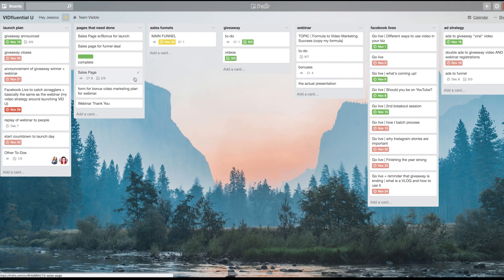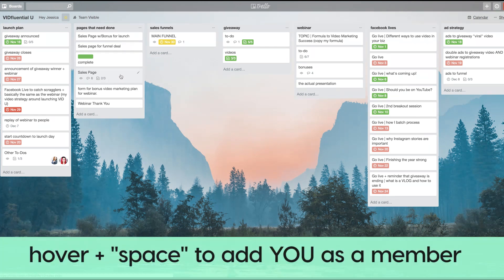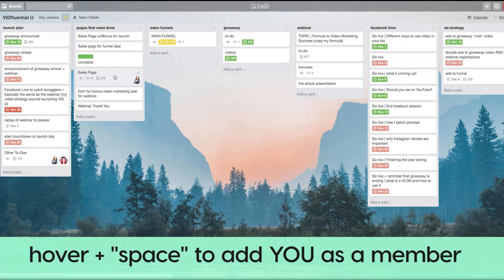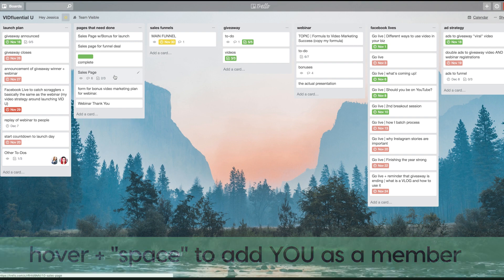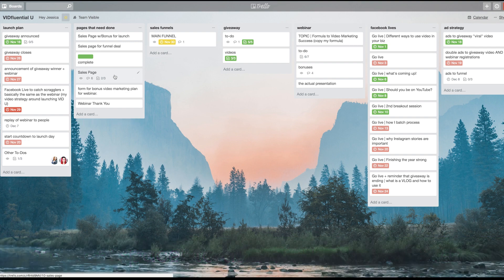Even quicker, if you want to assign a card to yourself, all you have to do is hover over it and hit the space bar and it automatically assigns it to you. You can hover over and hit the space bar again if you want to remove yourself. Awesome, right?